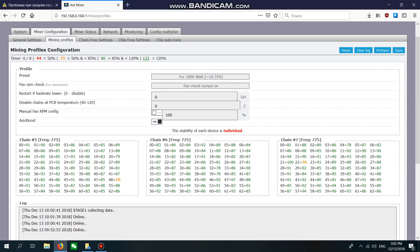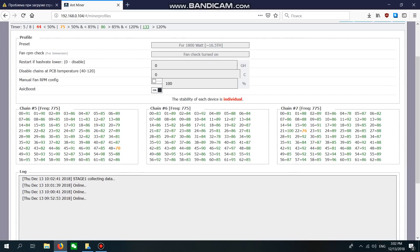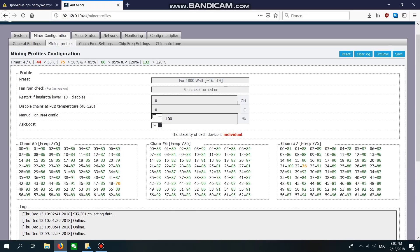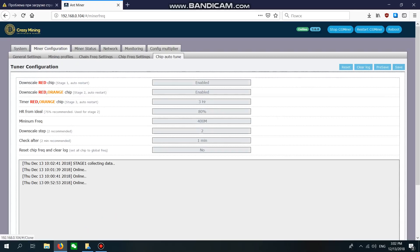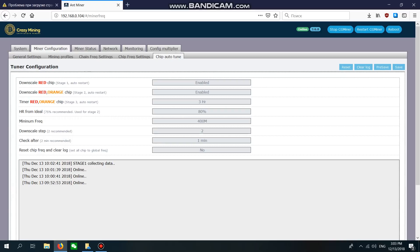After selecting the profile and turning on ASIC Boost Low Power Mode, you need to go to Chip Autotune Configuration. Here you can see our firmware just downscales red chips and downscales orange chips, and also it restarts the machine every three hours. After choosing the profile, you cannot change anything here by yourself - it's already changed and set automatically.